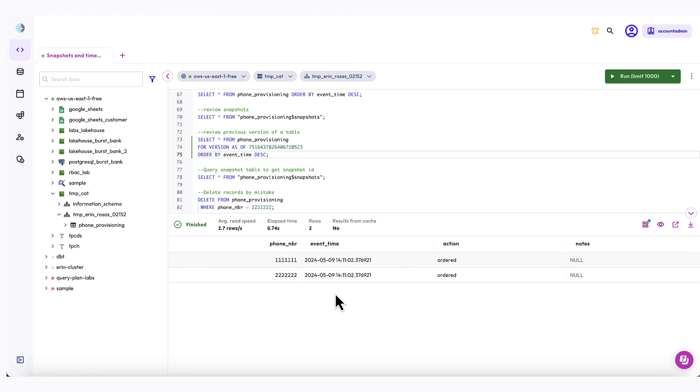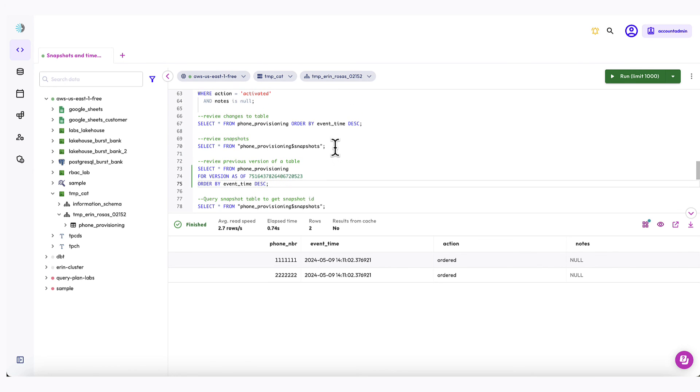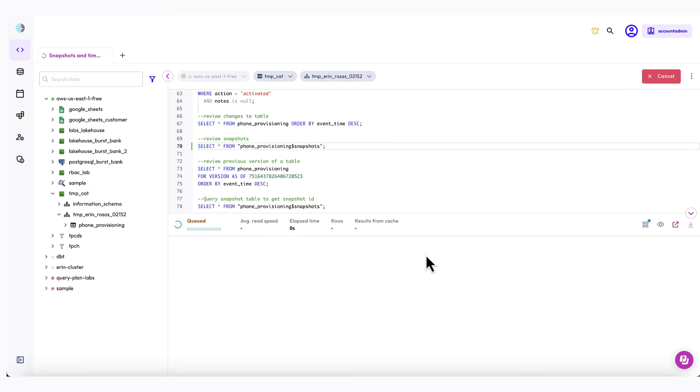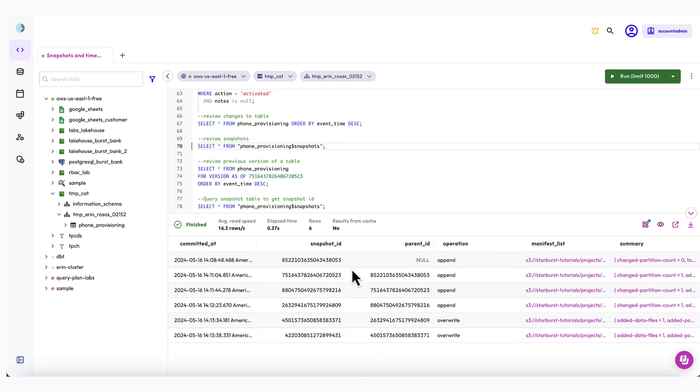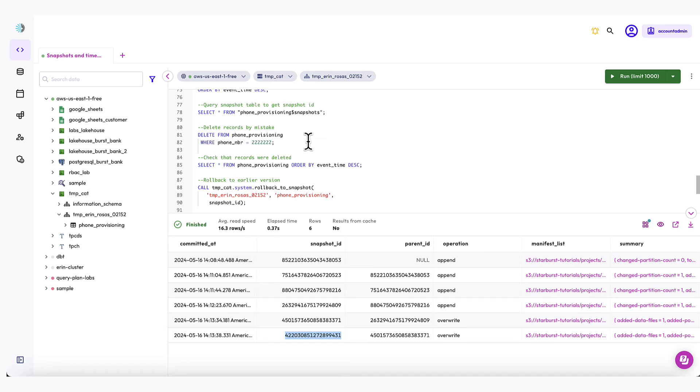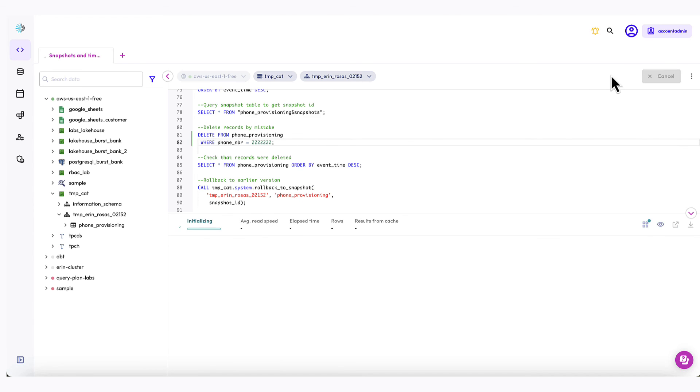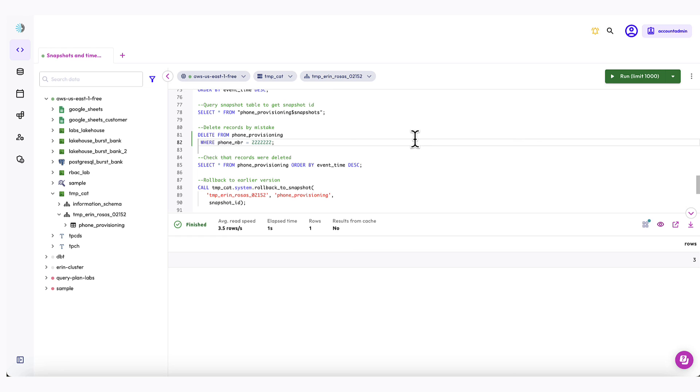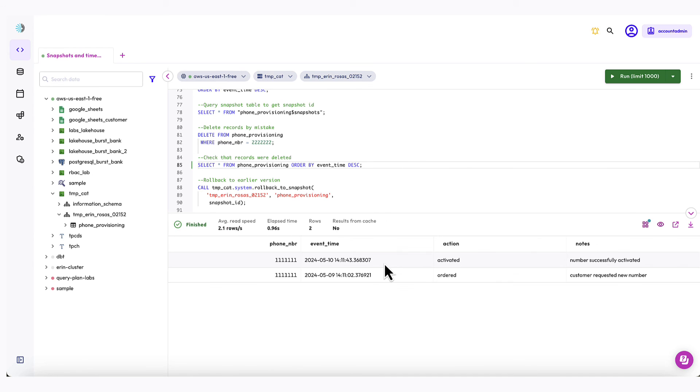Now let's use time travel to roll back to a previous version of the table. Let's pretend that we mistakenly deleted some important records. But before I run the SQL to delete the records, I'm going to copy the snapshot ID from the most recent snapshot that I have. So let's go back to the snapshots table so I can grab that ID. OK, so this is the most recent snapshot down here. So I'm going to copy that ID. And now I am going to mistakenly delete some records. So let's run this query here. OK, it finished. And now I'm just going to check that those deletes were made. And you can see that the deletes were made because now I only have two rows here.